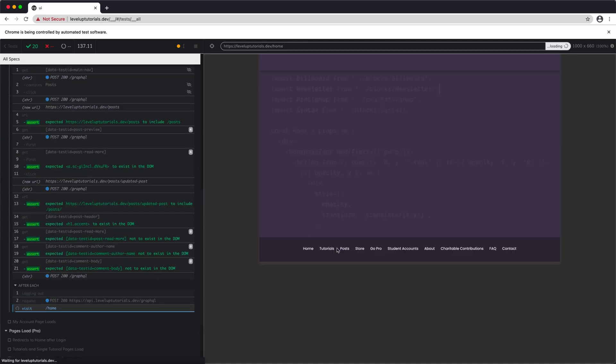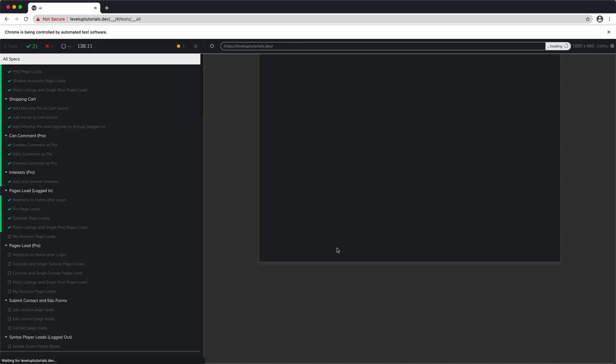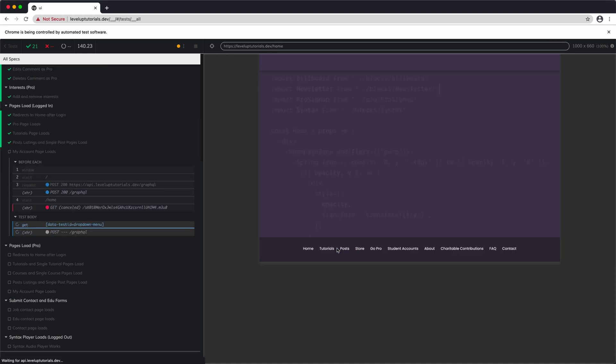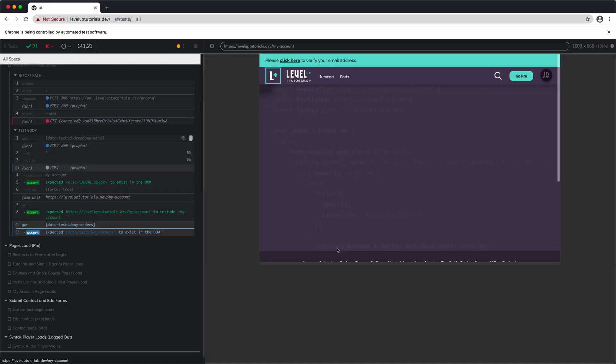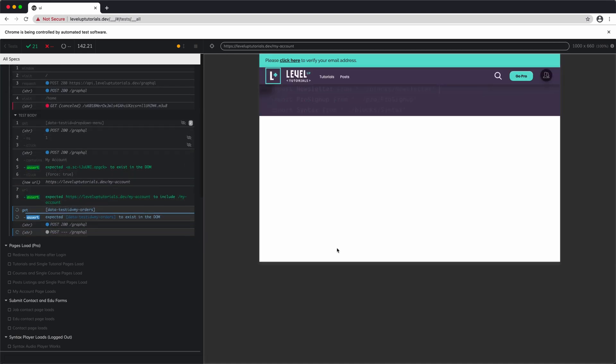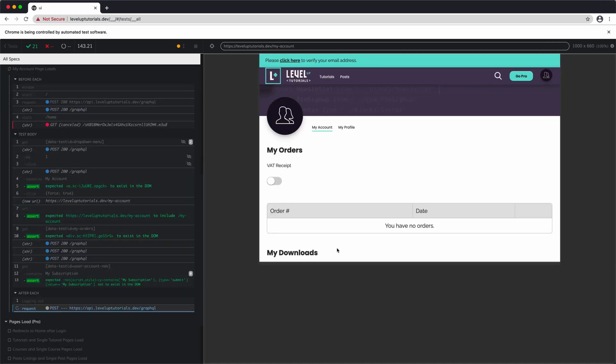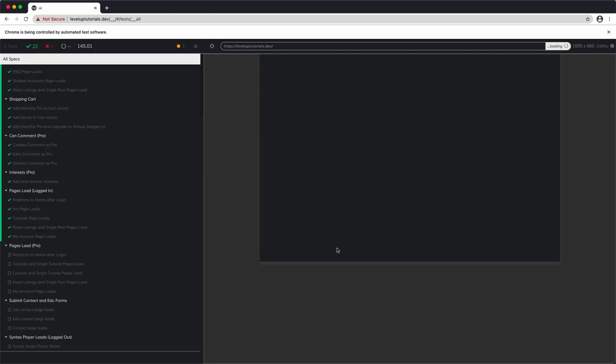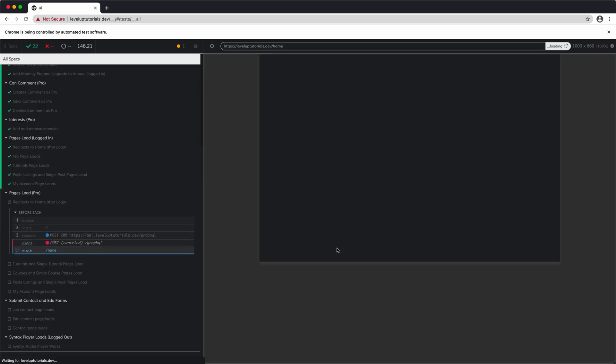Something you might not want to do with hundreds of tests like we have here, but something you would definitely do with a specific set of feature tests. So that's what Cypress is.